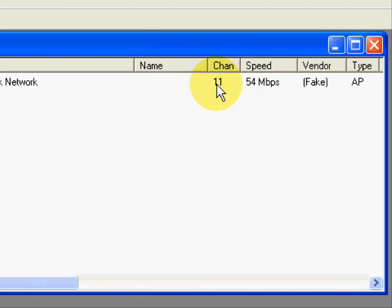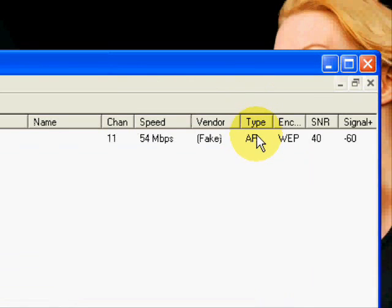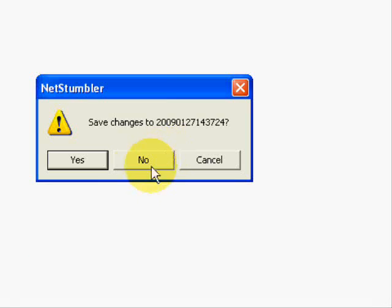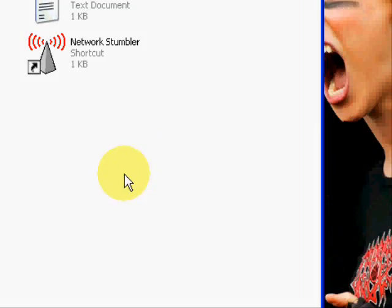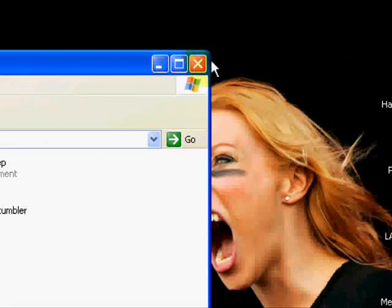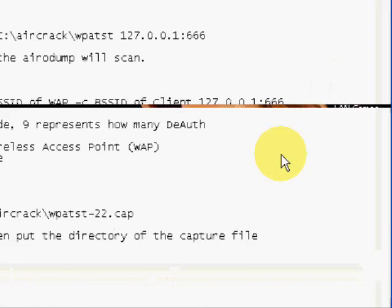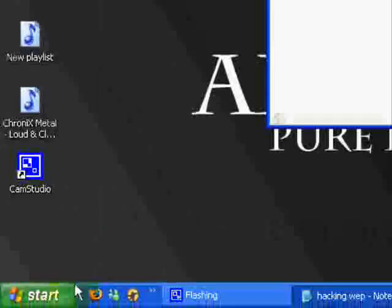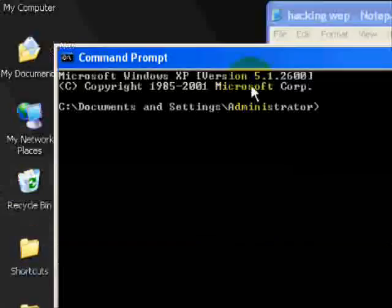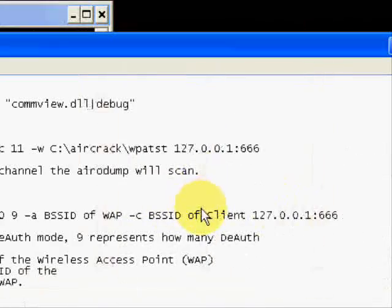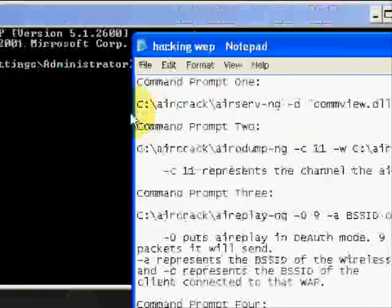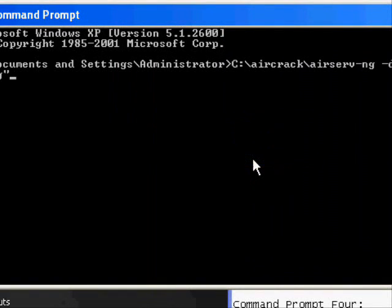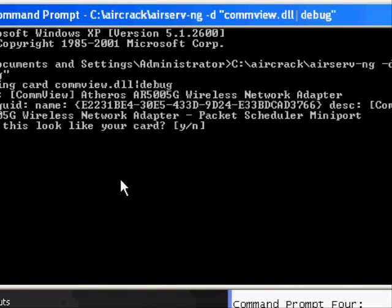Signal strength is 60 so I'm right in the house, so it'll be good. Let's start, channel 11. Okay, what you need to do, I'll put all these in the info. Open command prompt, take your first line, paste it. It'll ask you if this is your card, yes.